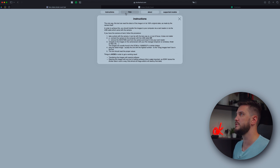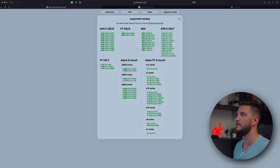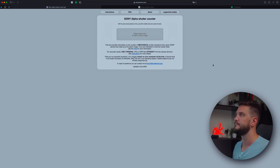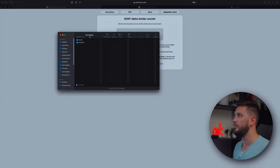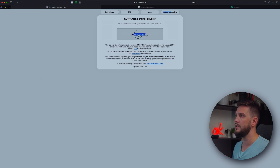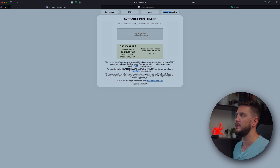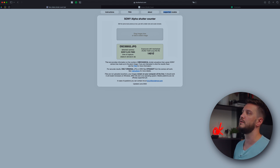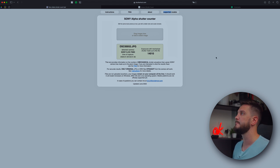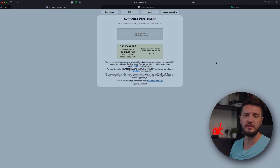Shutter Tool has instructions and frequently asked questions about supported models, and gives you a list of all models supported. I'm going to open one of the images and drop it in. And here you go — it gives me the model, time of capture, when that frame was captured, and exposures with mechanical shutter made up to this file. So 14,010. And this is how you do it for all Sony cameras.